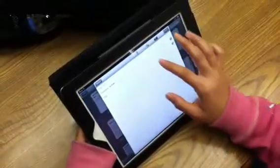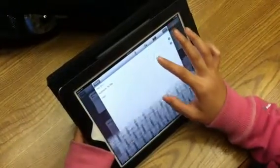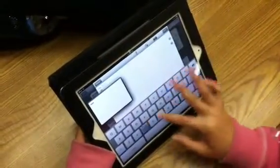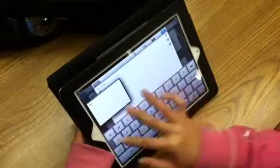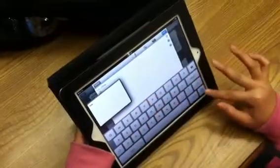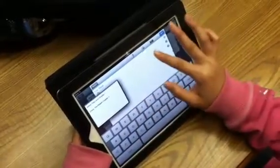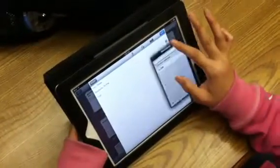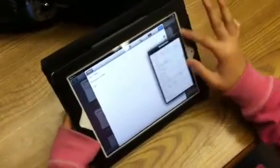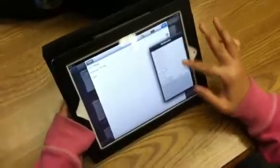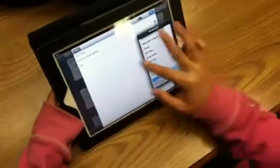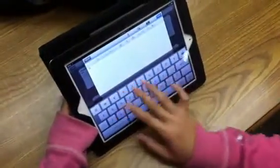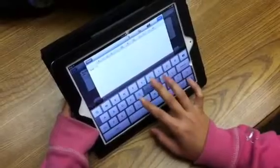I'm going to make a new note. Let's pretend I'm in World History and we're learning about China. I want to file this note into my World History notebook.